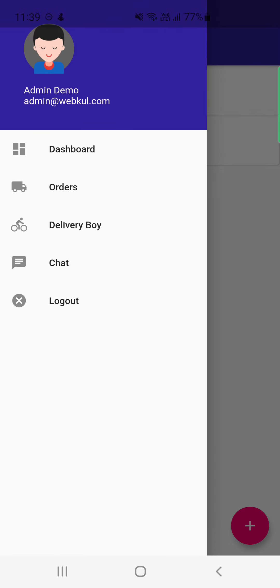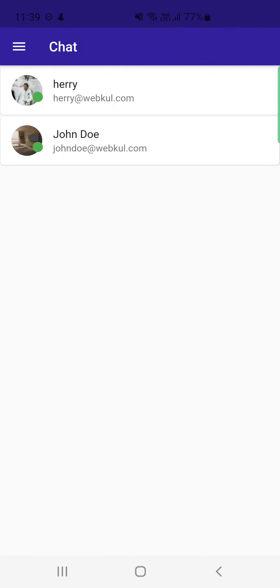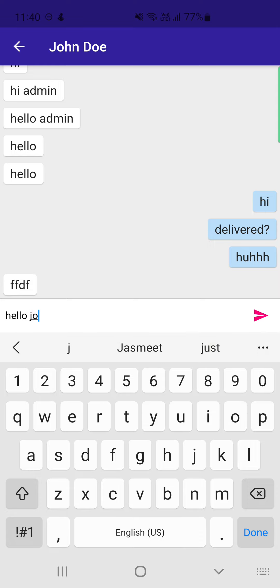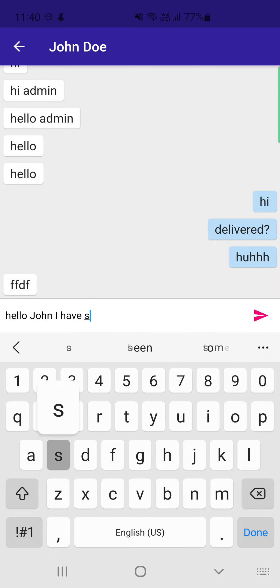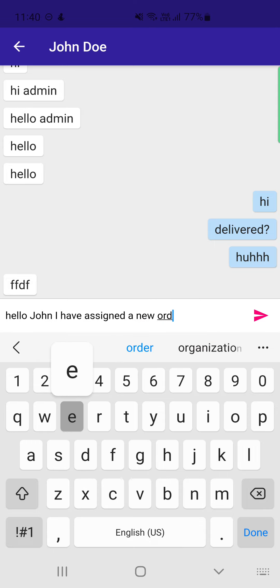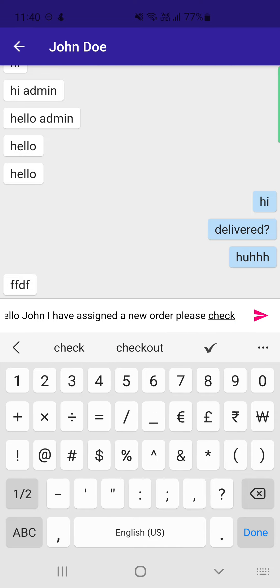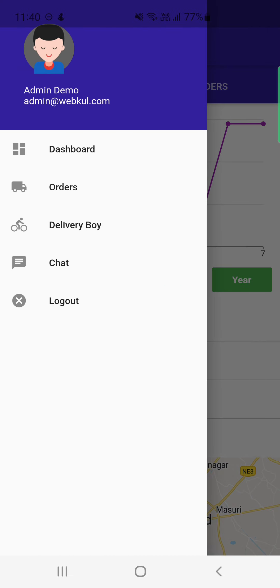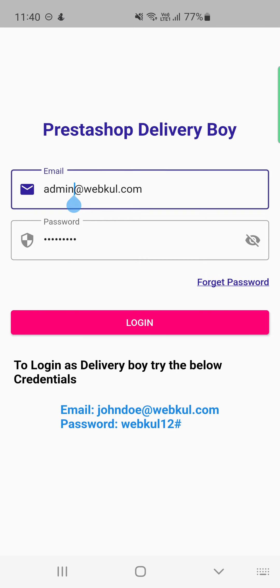In the Chat section, the admin can chat with different delivery boys. For example, tapping on John Doe lets the admin type a message like 'I have assigned a new order, please check' and send it to that delivery guy. The delivery guy can reply back from their own account panel. Lastly, the admin can tap Logout to log out of the delivery boy app.